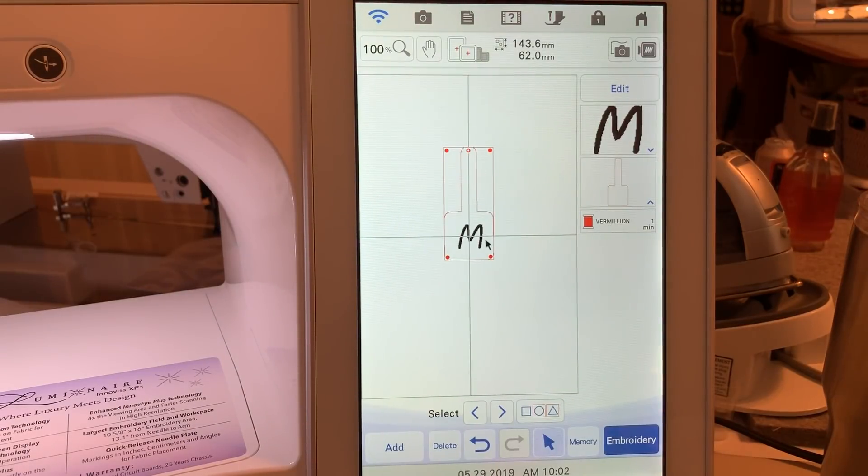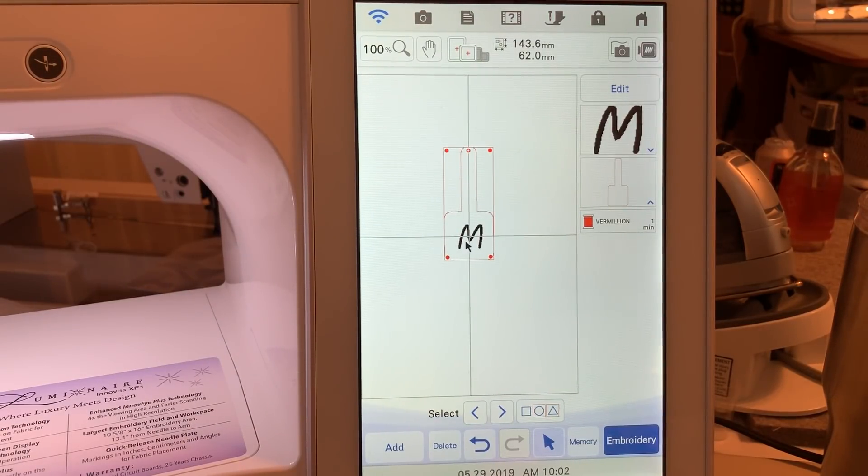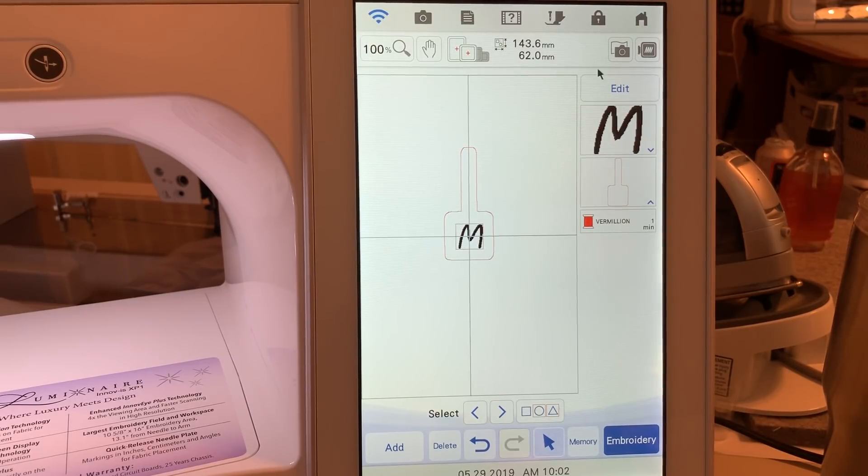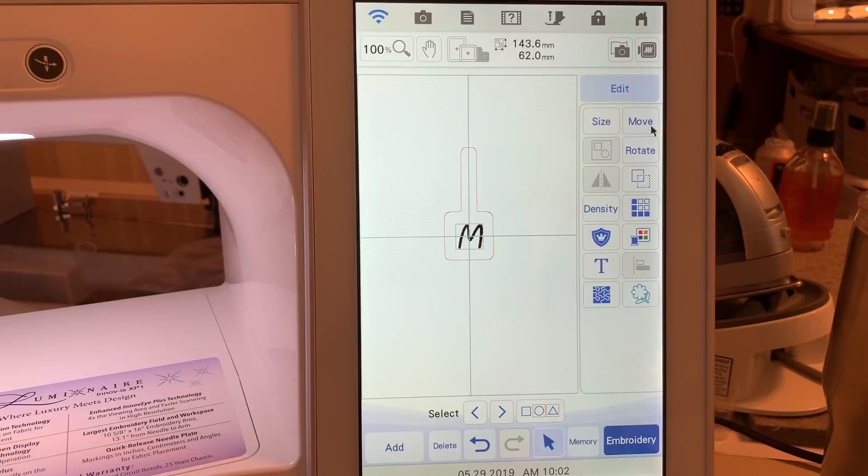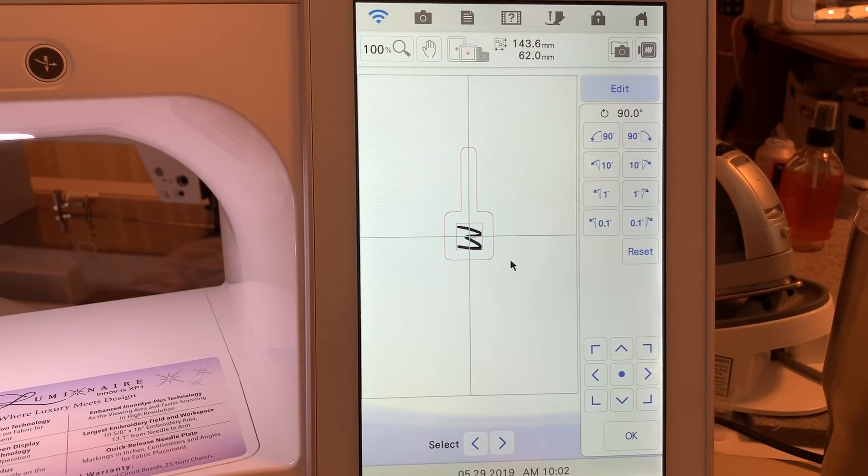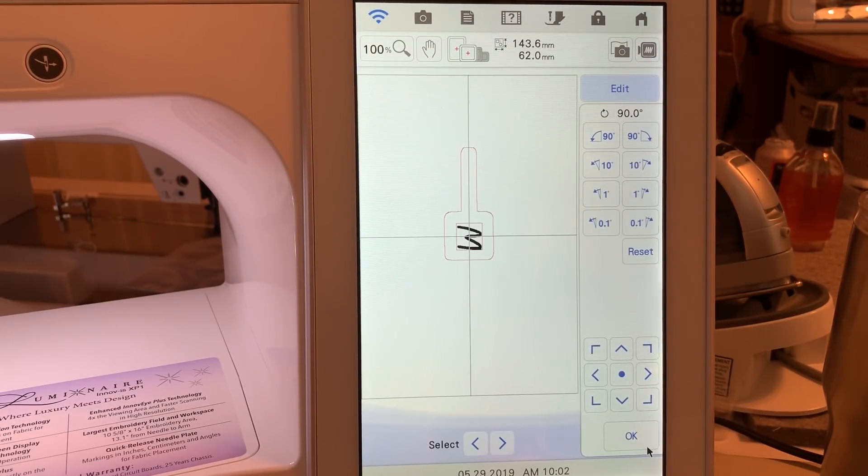So here's what you're going to do. If you decide you want to rotate your letter, all you have to do is select your letter. And let's go to edit. And we can go to rotate. You could rotate this 90 degrees if you like that appearance and choose OK.